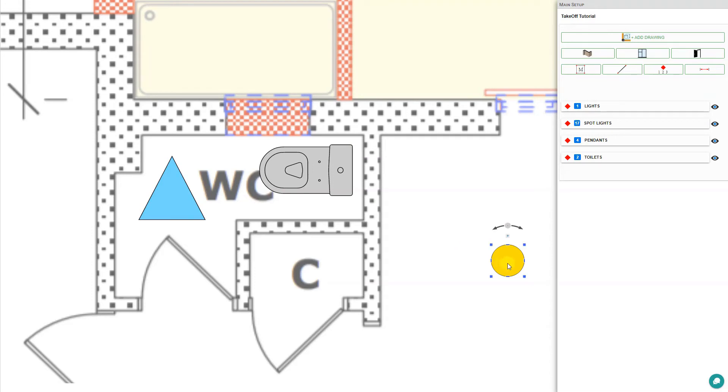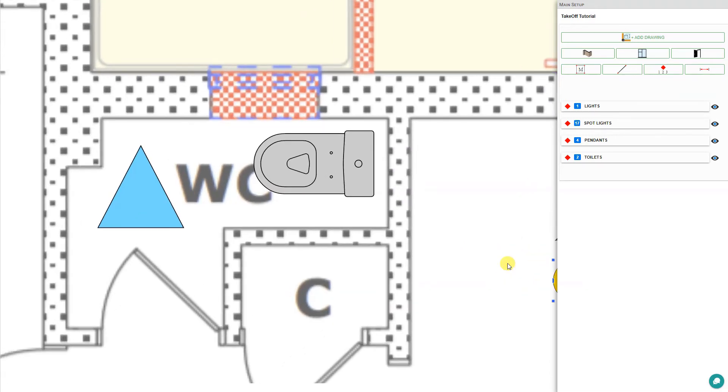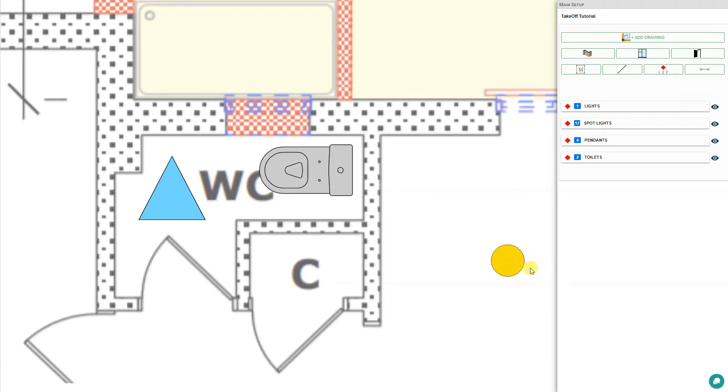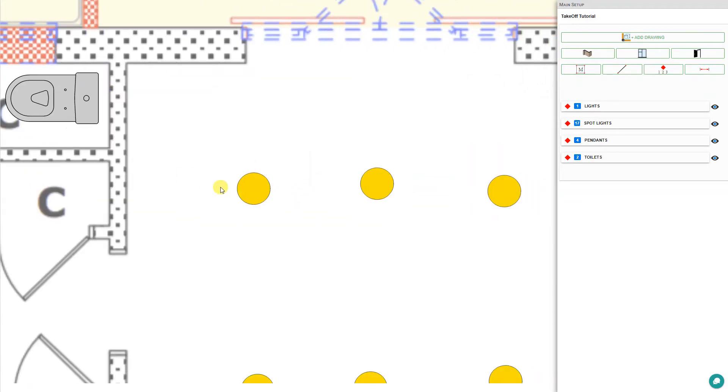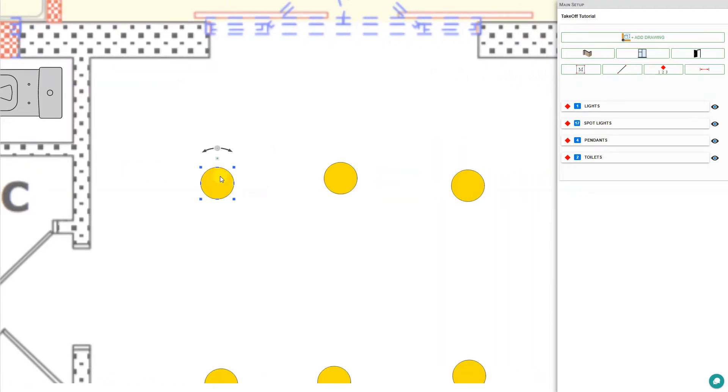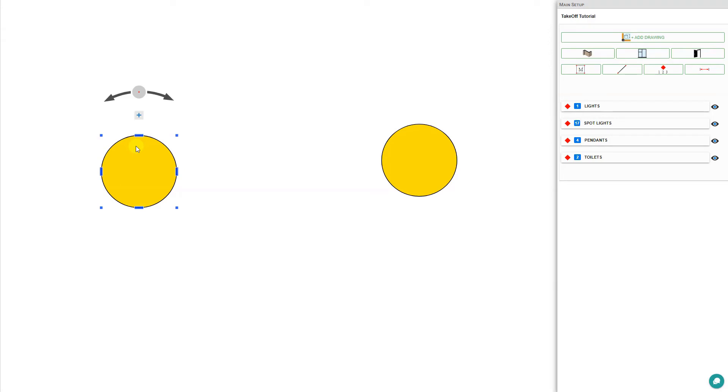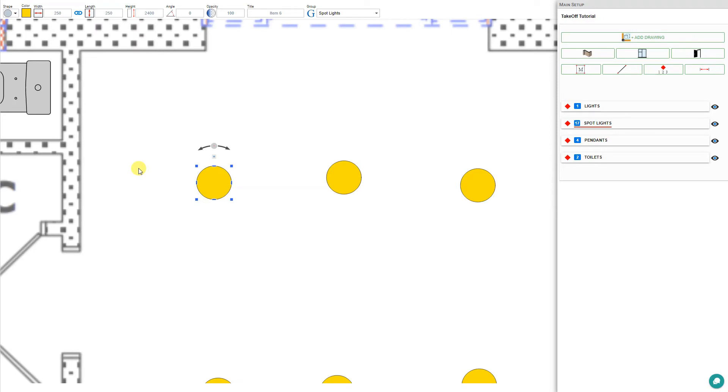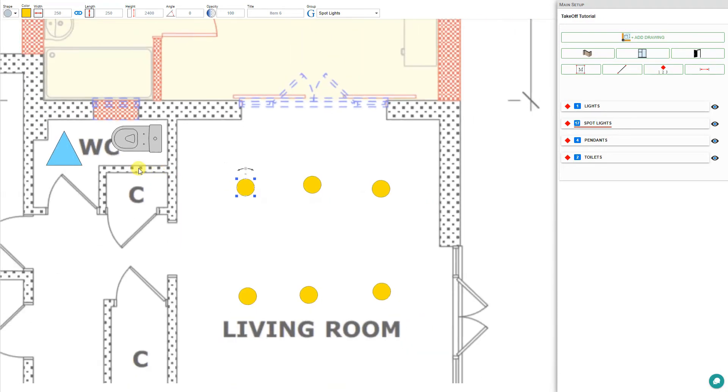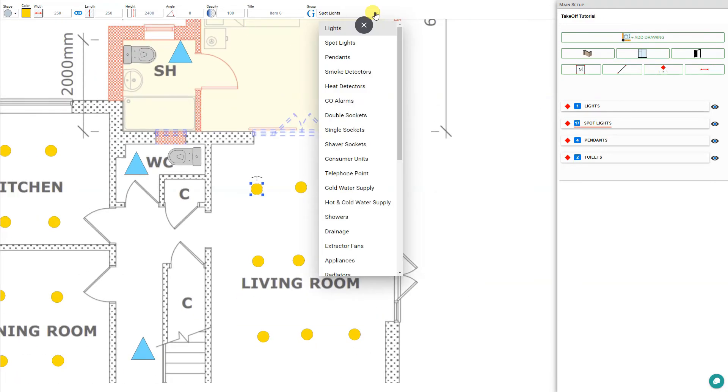Here we can do the same thing for the spotlights. I'll just pan over so we can zoom in. Here we could rotate this lamp or duplicate or adjust its sizes. We can use this same method to place just about every item throughout the house, including smoke detectors, heat detectors, telephone points, and everything.